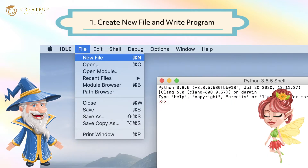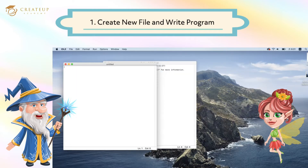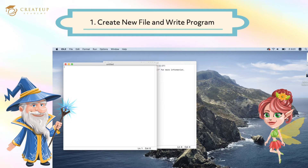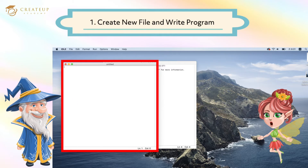Let's start by creating a new file. Select New File from the File menu. Then a window to enter the program will appear. We will enter the program here. I open the new window to enter the program.